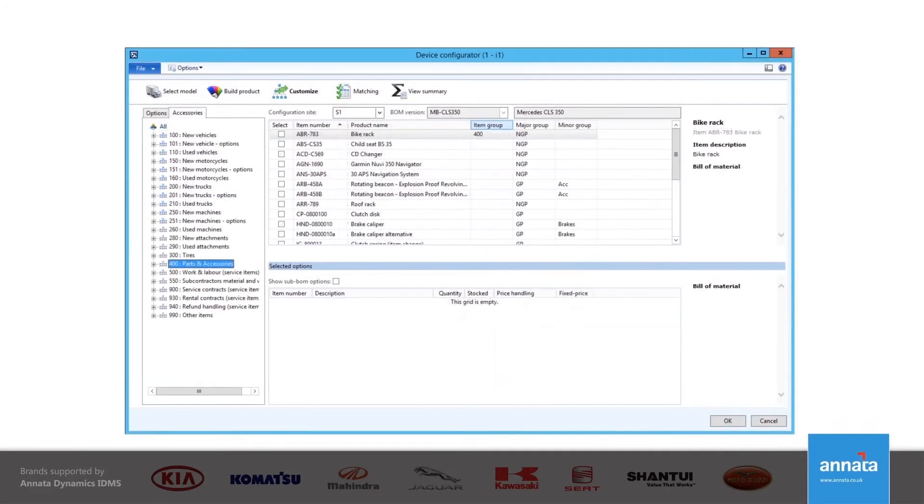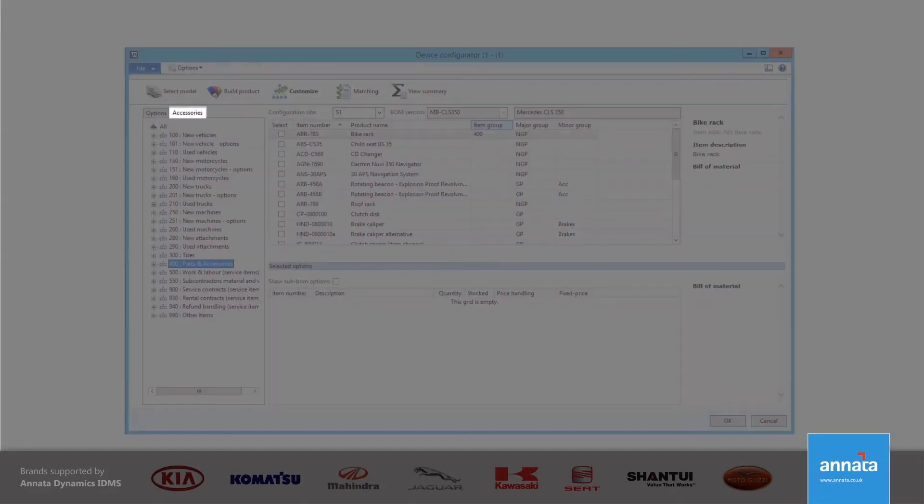By clicking on the Accessories tab, I am able to offer additional items to the customer.